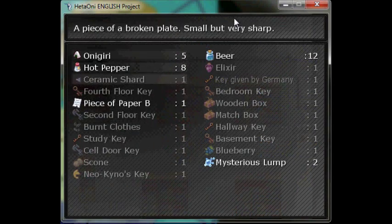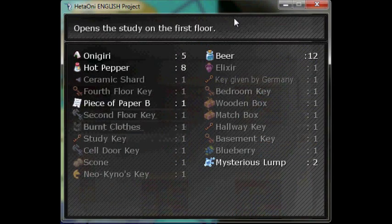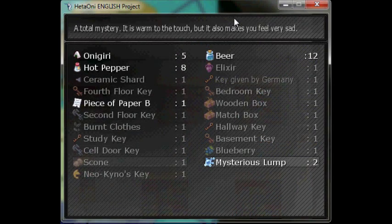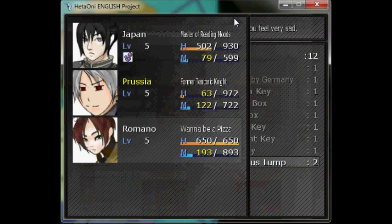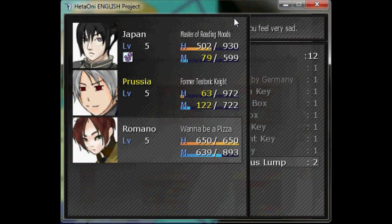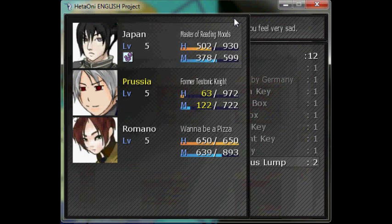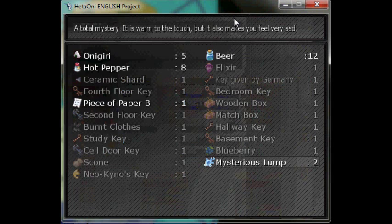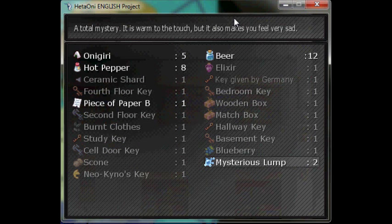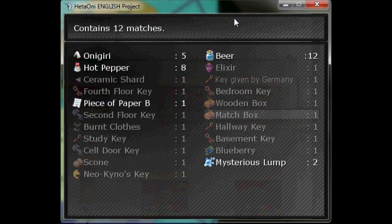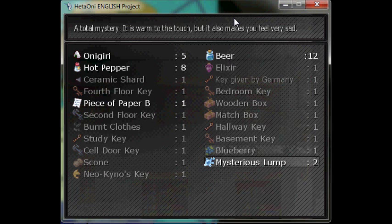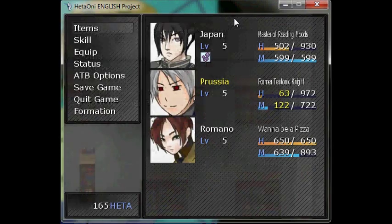Look at what our items can do for us. Oh, what in the holy heck? Oh, look at it. It makes me happy. But it does nothing else. A total mystery. It's warm to the touch, but it also makes you feel very sad.